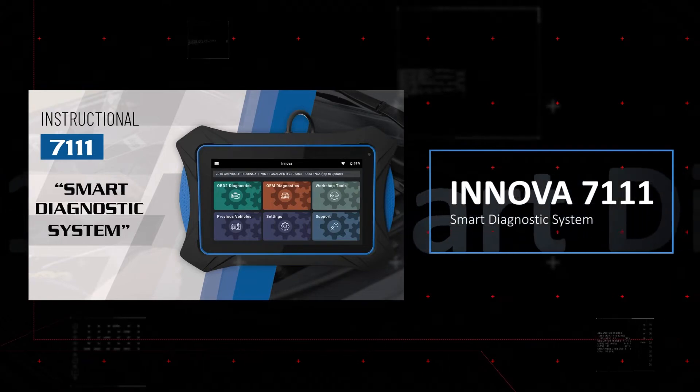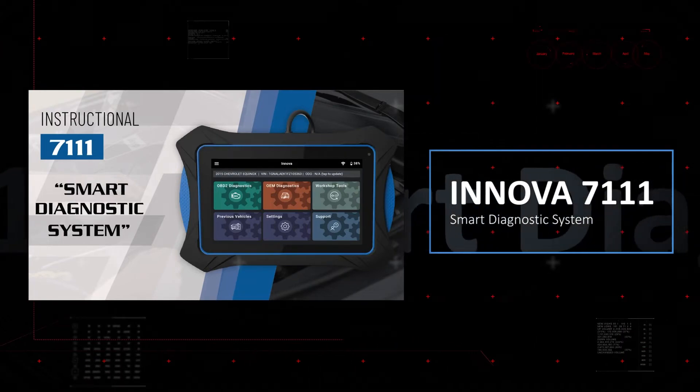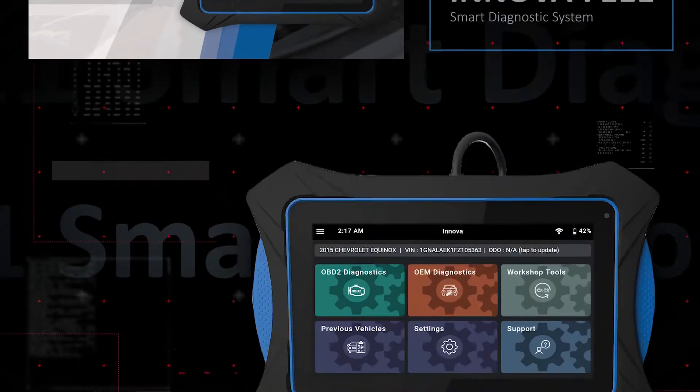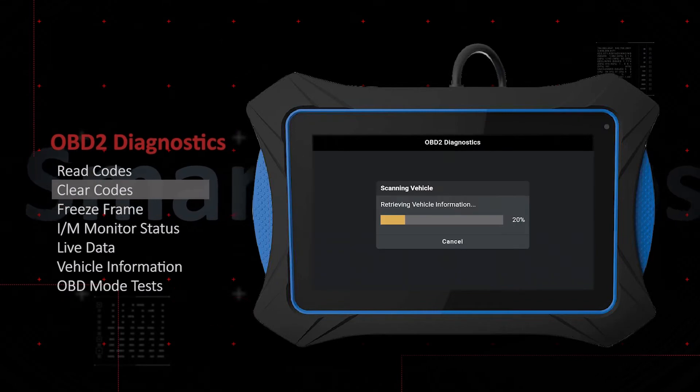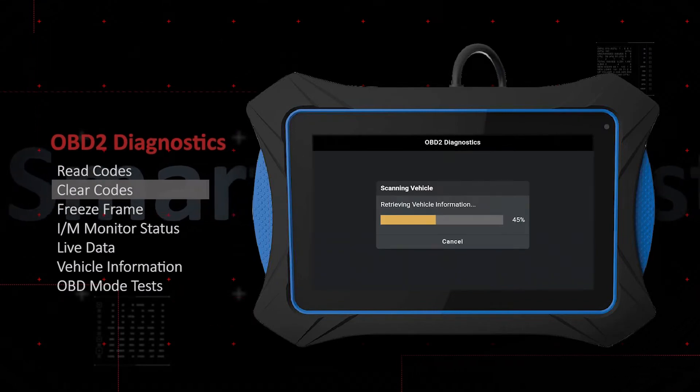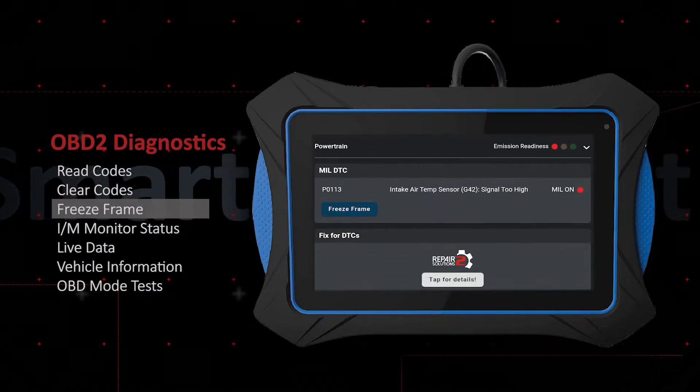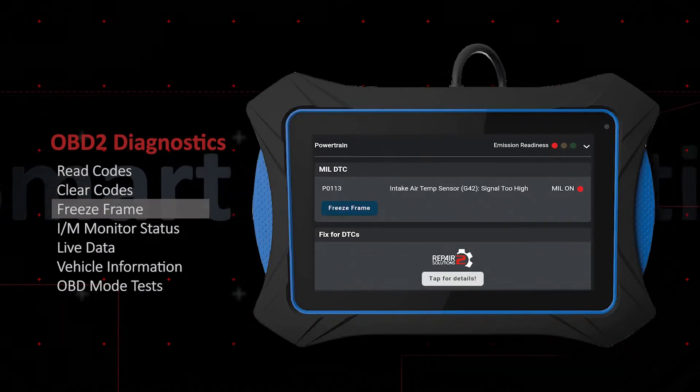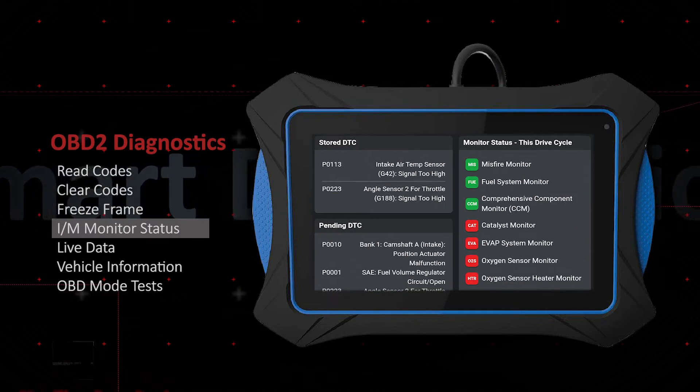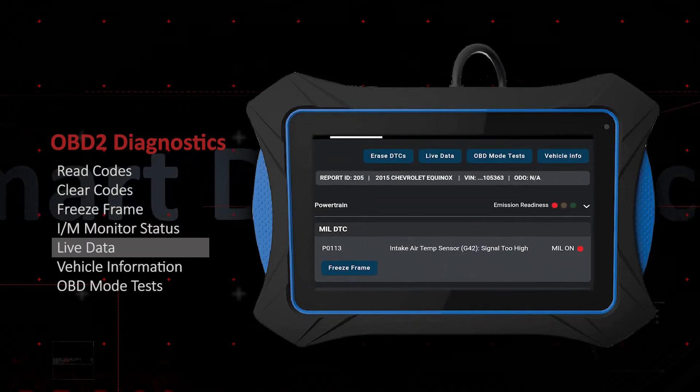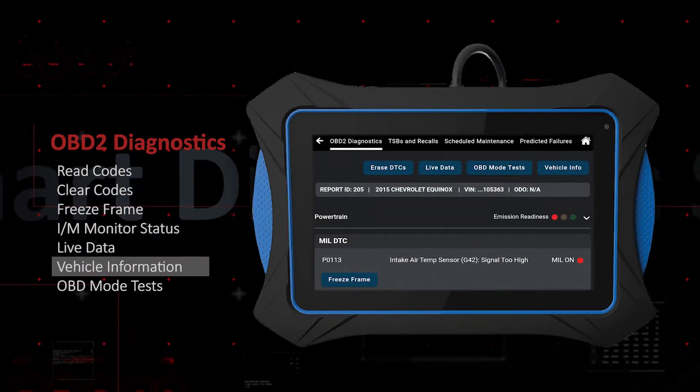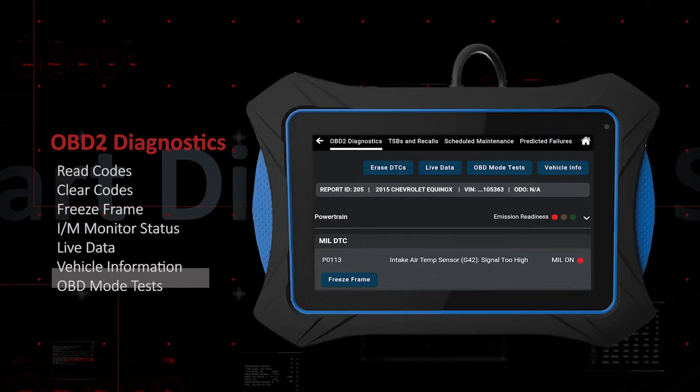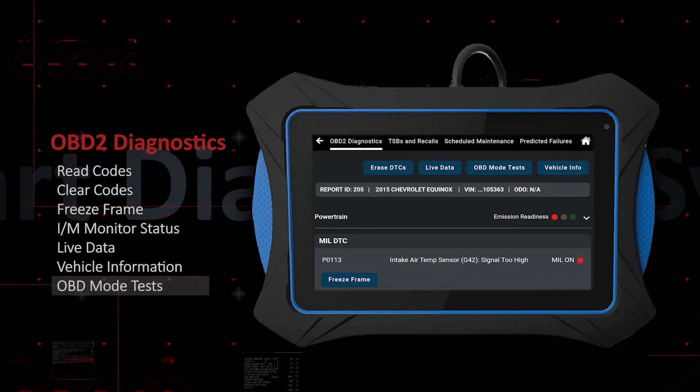The Innova 7111 offers professional level functionality for reading and clearing OBD2 powertrain emission-related fault codes, viewing freeze frame and IM data, monitoring, graphing, recording and playback of live data, vehicle information, and performs emission readiness testing.